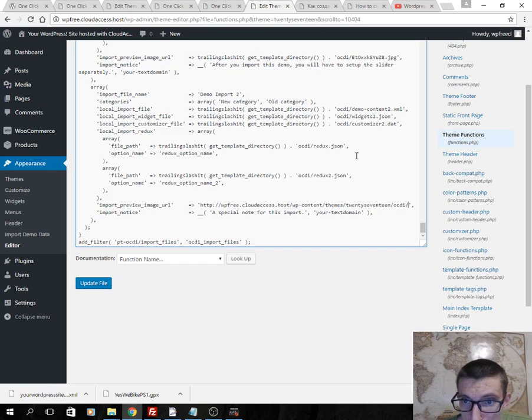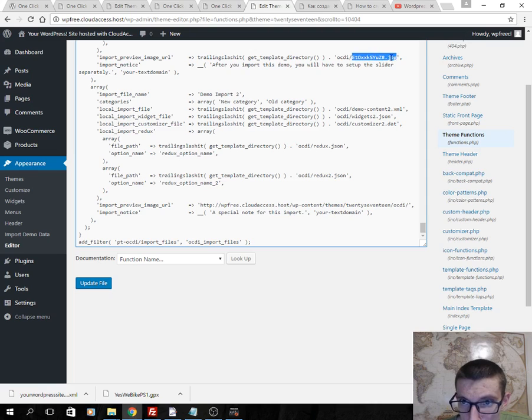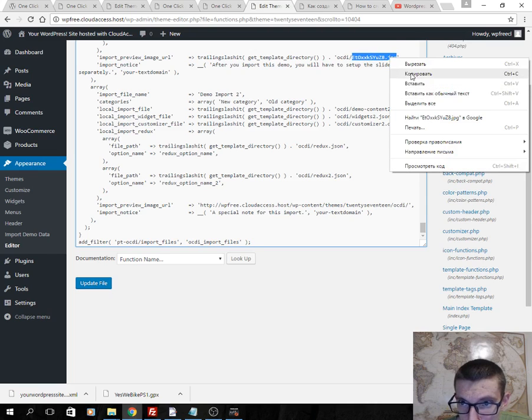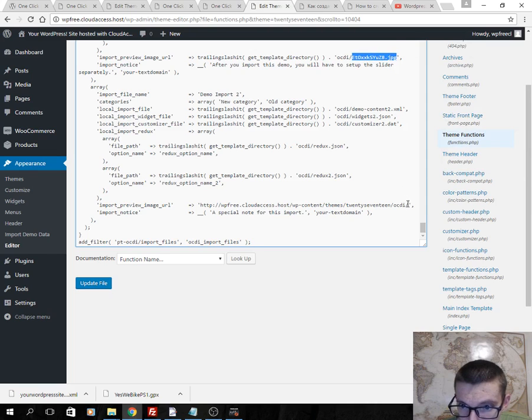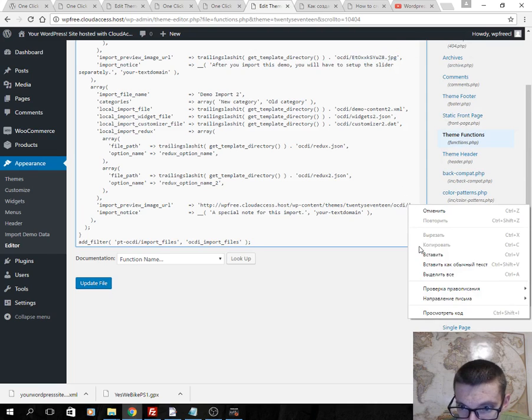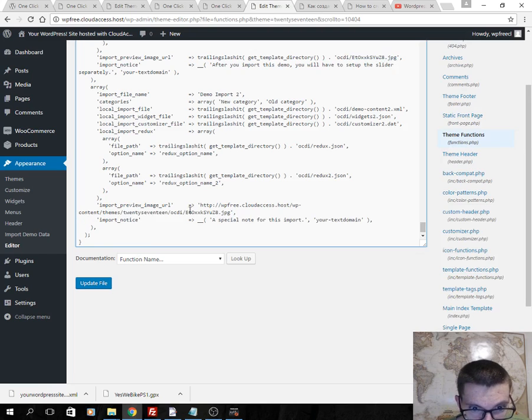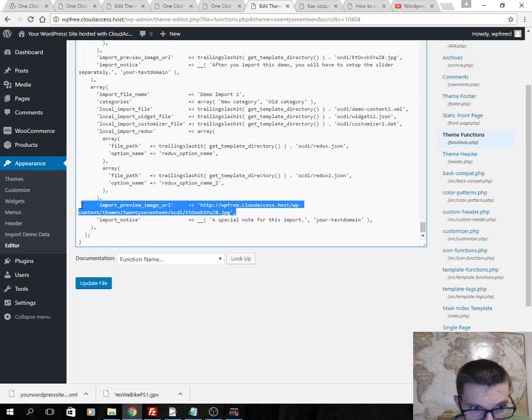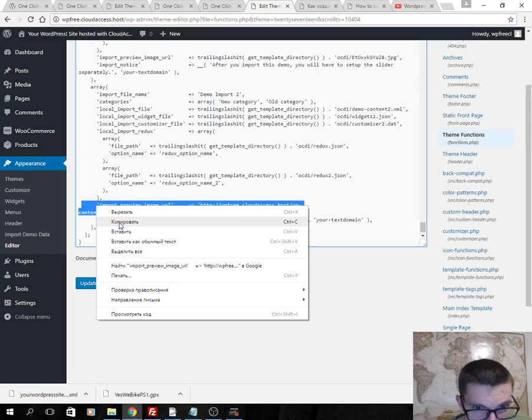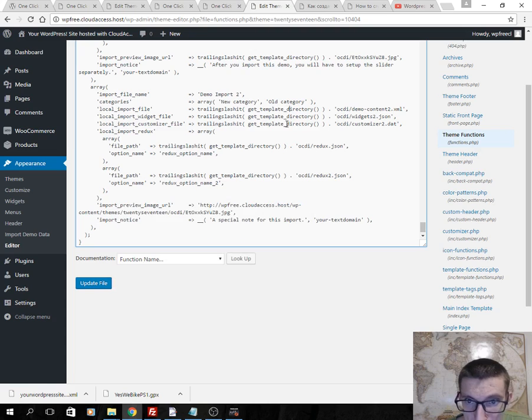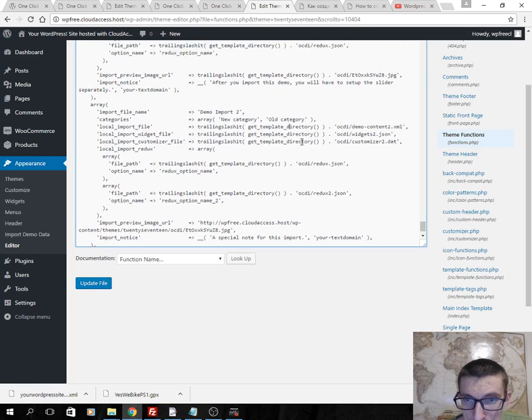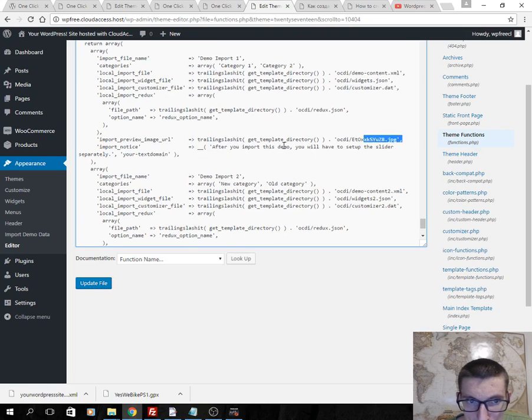Okay, contents. Okay, OCDI, and here is this image. That's all guys. Copy this and write here.